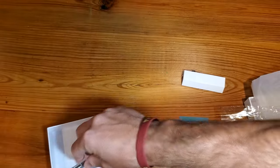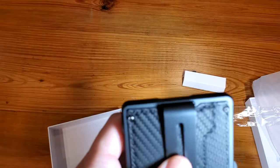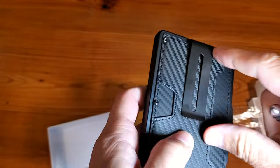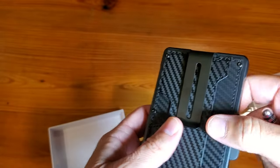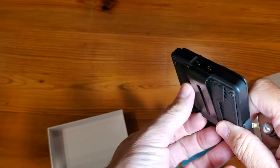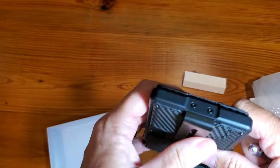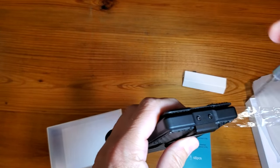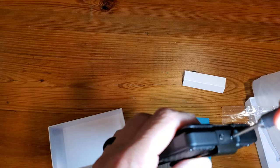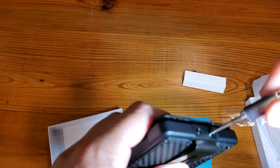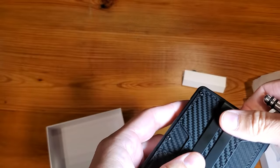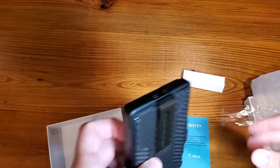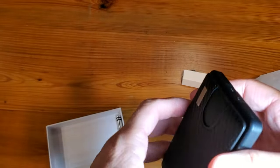The reason that it comes with a mini screwdriver is because not everybody wants to have a money clip or you can use this as a belt clip as well. So they give you the innovative capabilities of just simply unscrewing and removing the money clip if you choose to. That's just something to consider. It's up to you what you want to do.